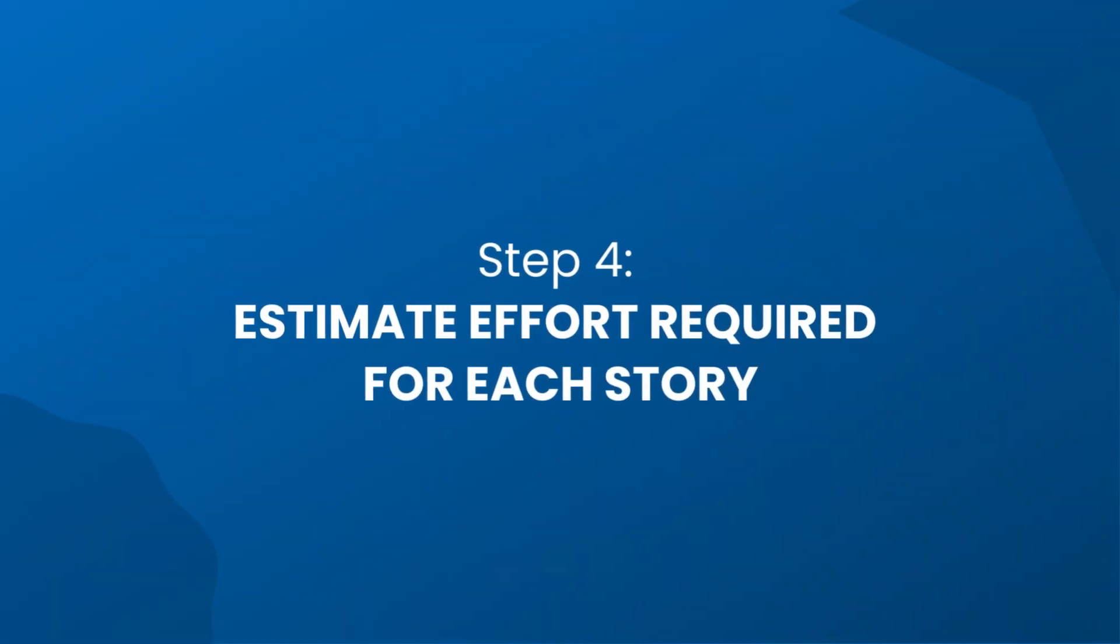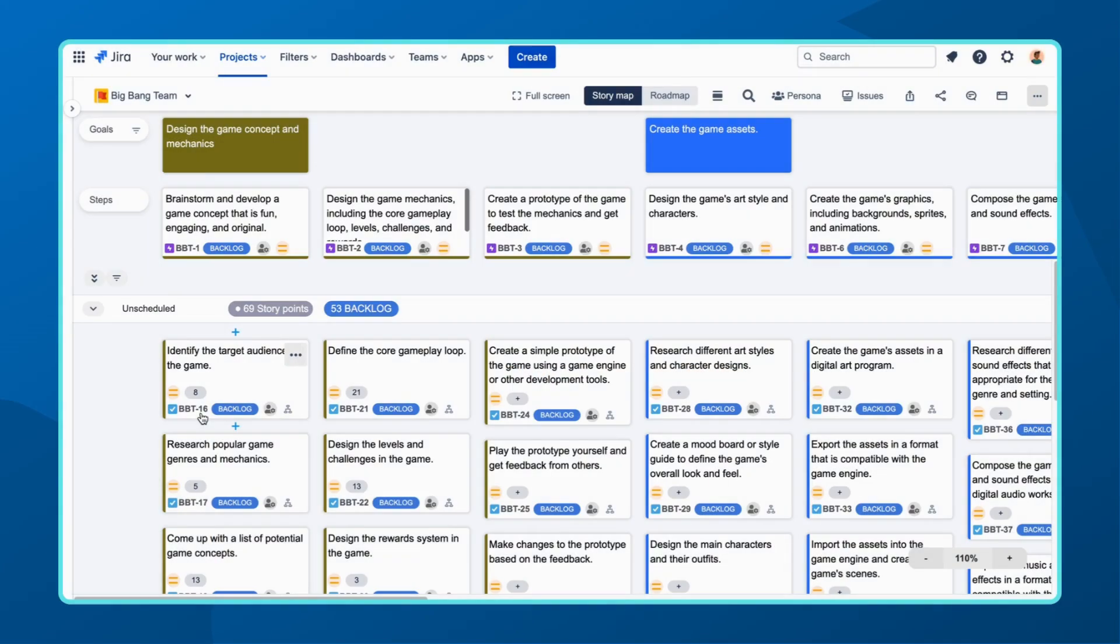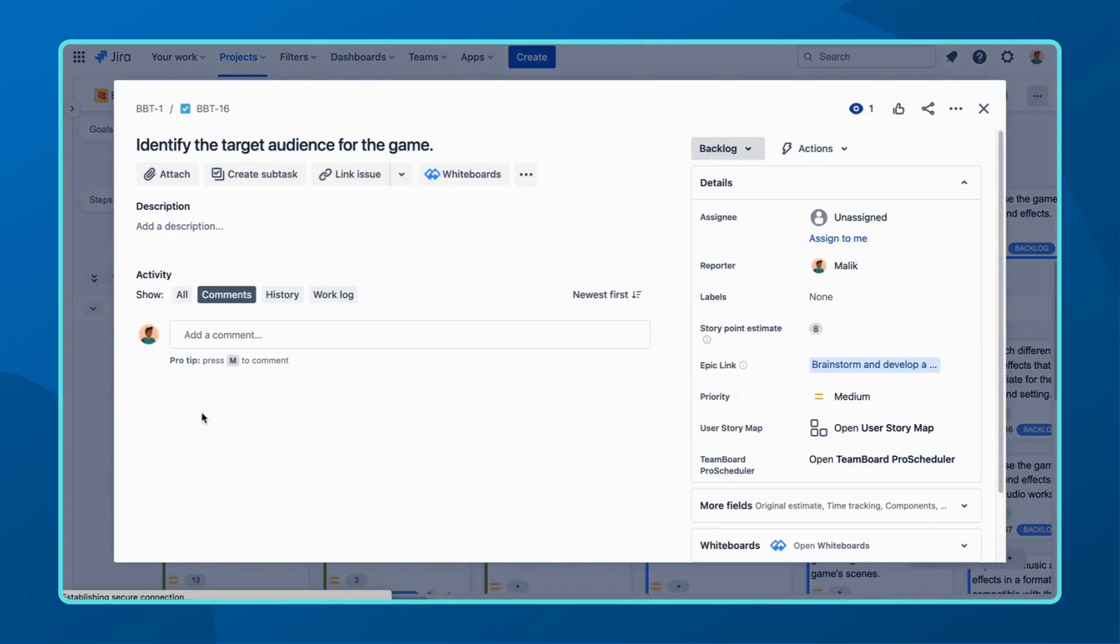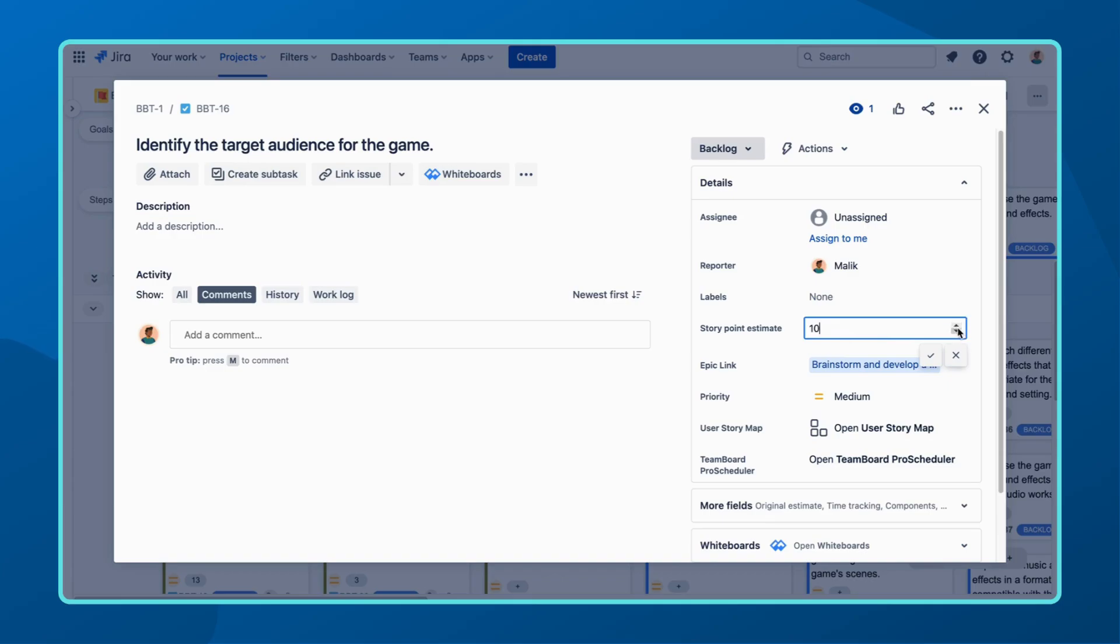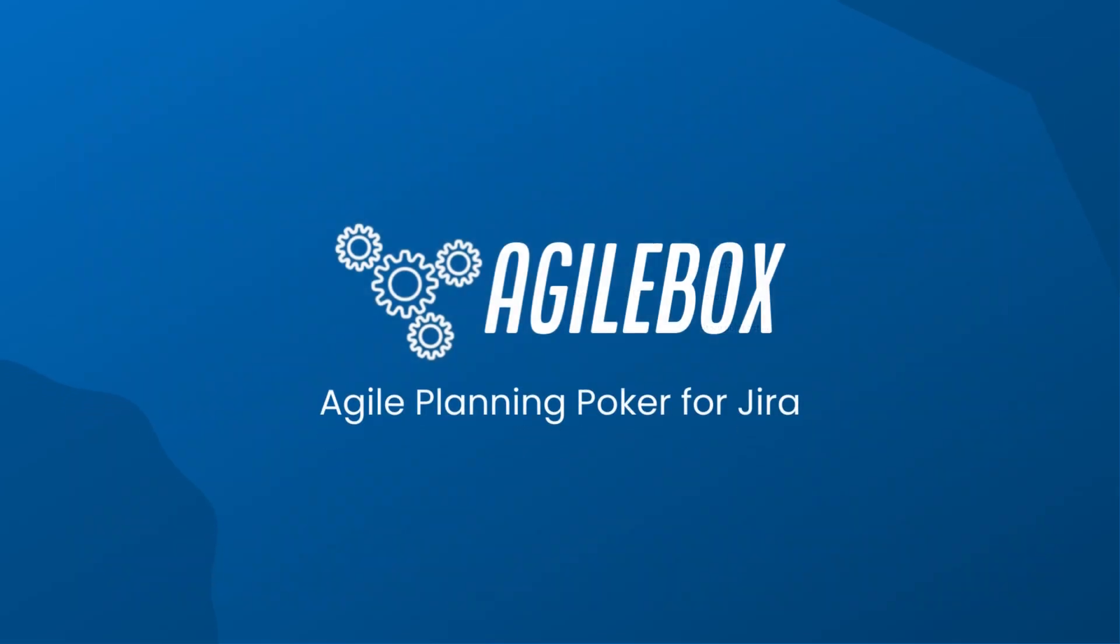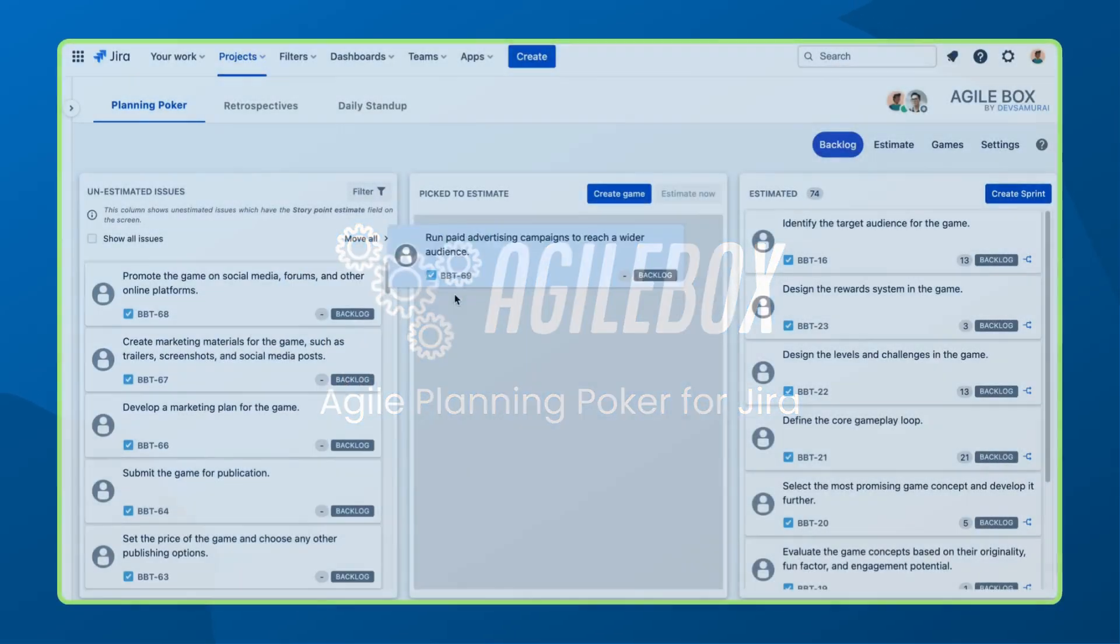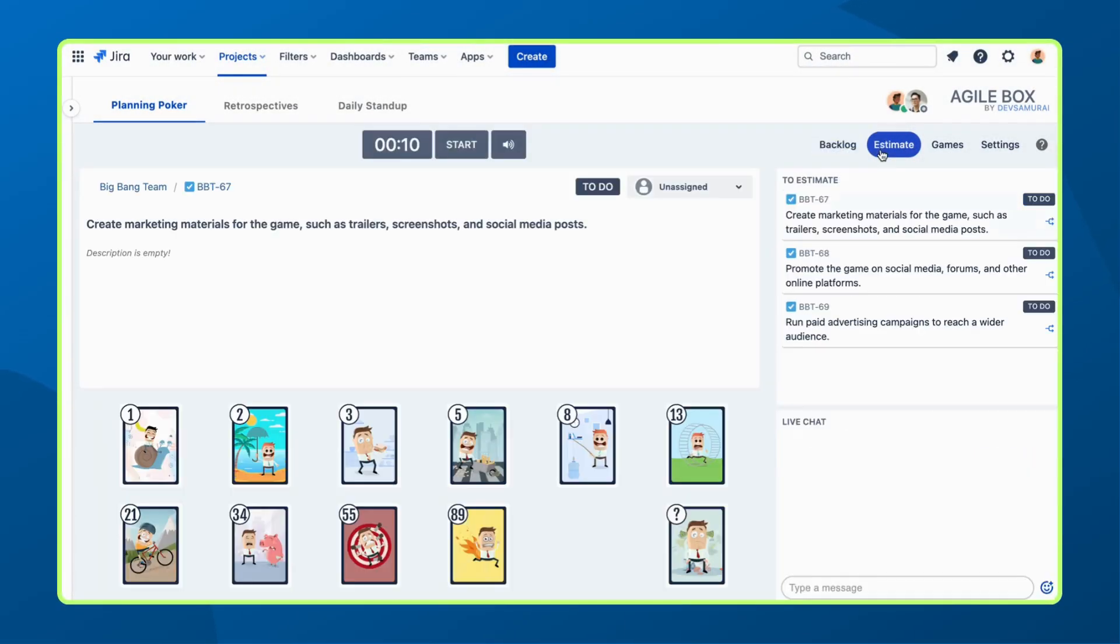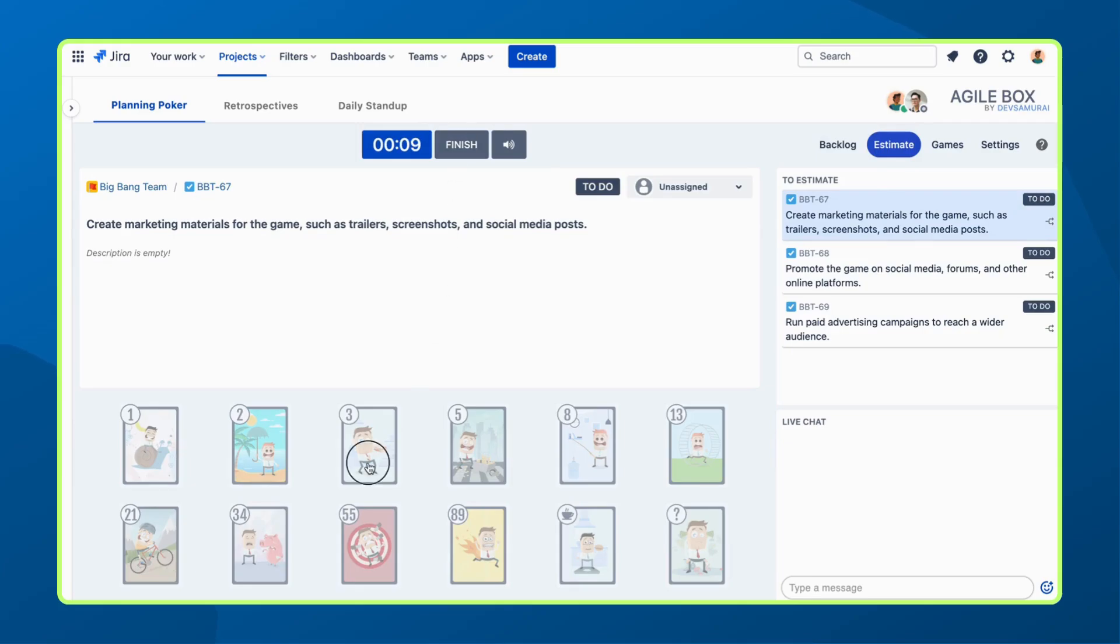Now in step four, we get into estimating the effort required for each user story. Gather your team and have a discussion to finalize the estimated effort needed for each story. This is where story points come into play. Consider using tools like Agile Box's Planning Poker to help with story point estimation.